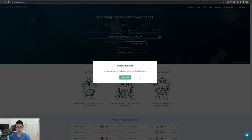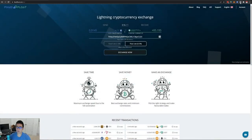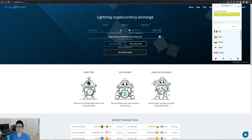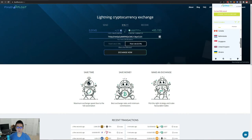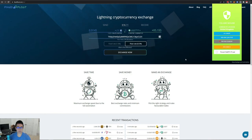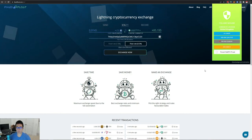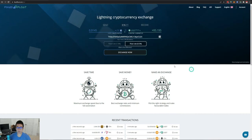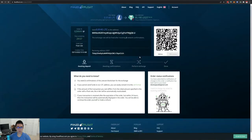When I click Exchange Now, it says US persons cannot make an exchange on FixedFloat. So I need to use a VPN to change my location. I'm using a free VPN extension from Chrome — a VPN is a Virtual Private Network that lets you change your apparent location. I'll switch to the United Kingdom since they're not accepting US clients, change my IP address, and then try the exchange again.